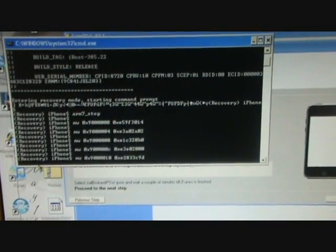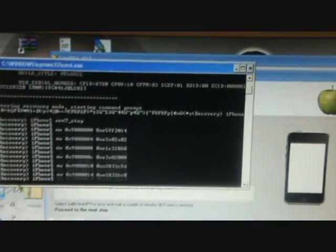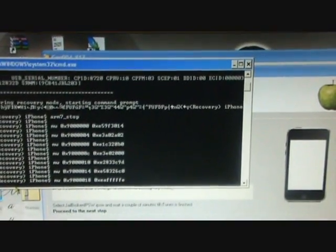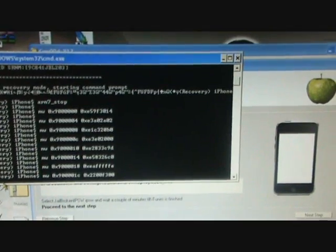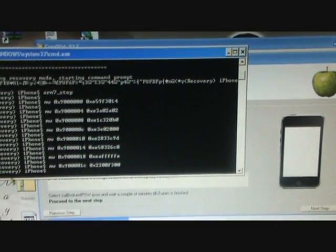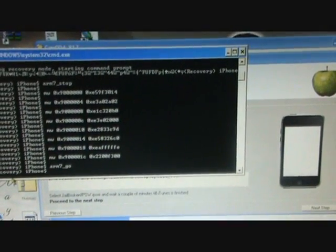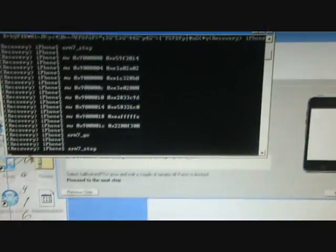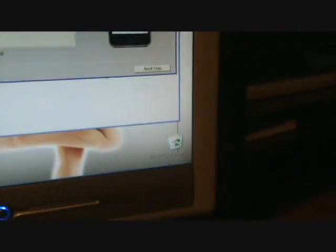If iTunes pops up, just keep on exiting it. It doesn't really matter. Mine doesn't pop up because I changed the settings on my iPod. Okay, once that's done, then you're gonna open iTunes.